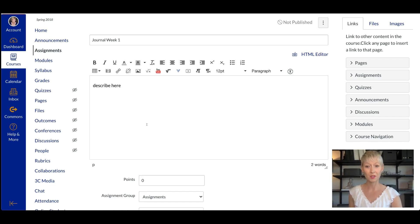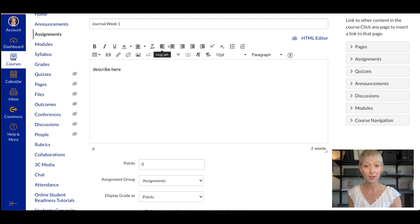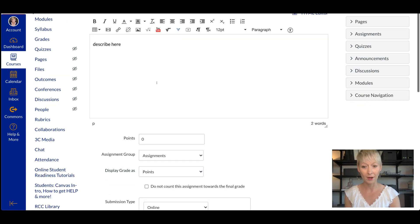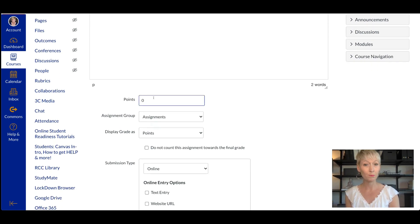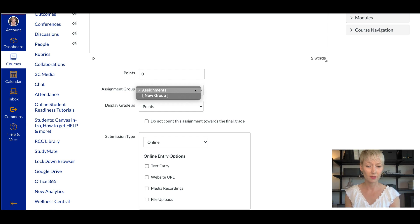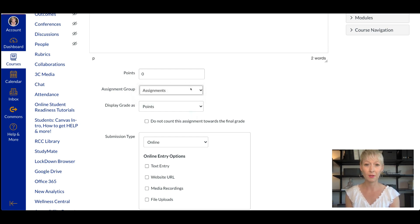Do you want it to be full sentences? Do you want it to be freehand? Do you want it to have their thoughts based upon the work that week? Whatever you'd like them to respond to, put it in this description box. You can also click other elements up here — you can put a YouTube video in, you can embed a link if you wanted them to watch something. After you describe it, if you are going to assign points, put the points value in that box. Then you can click what assignment group you want — you can make a new group just for journal entries or leave it in Assignments.